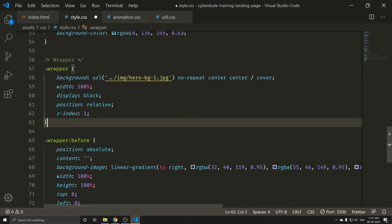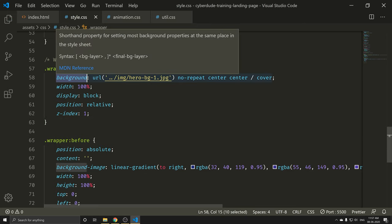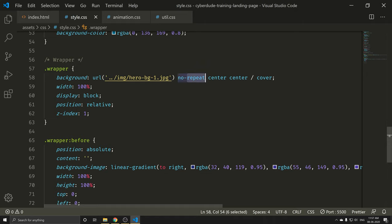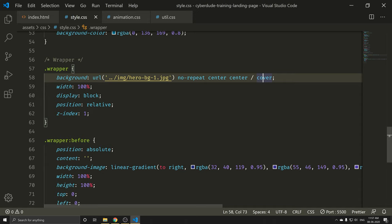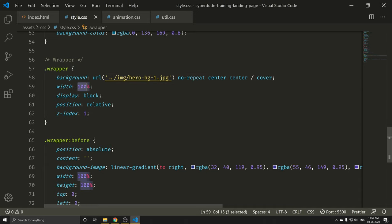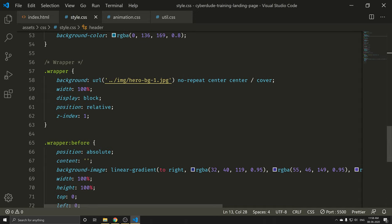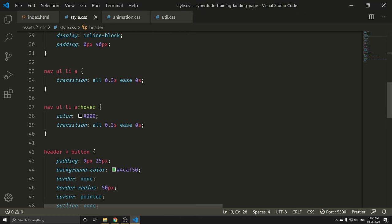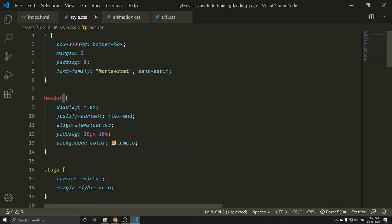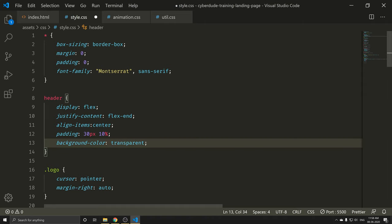Now you can see what the background looks like. There is a URL, no-repeat, center, and cover mode. Width is 100%. Display is block. Position is relative. In the header, I want to select transparent background.